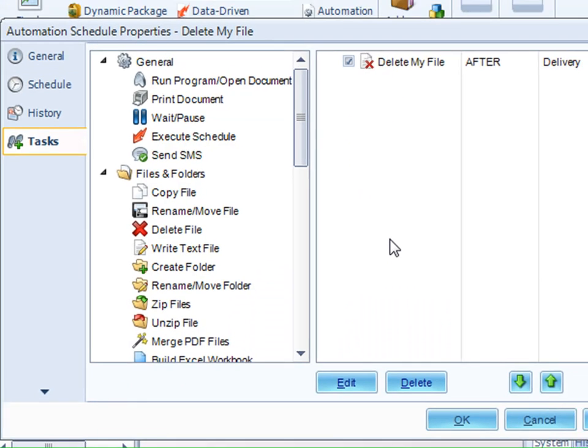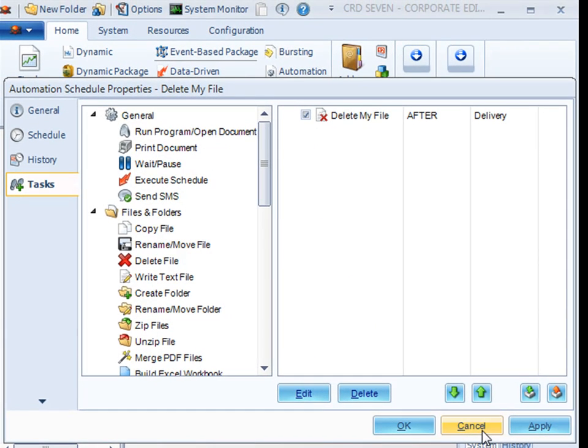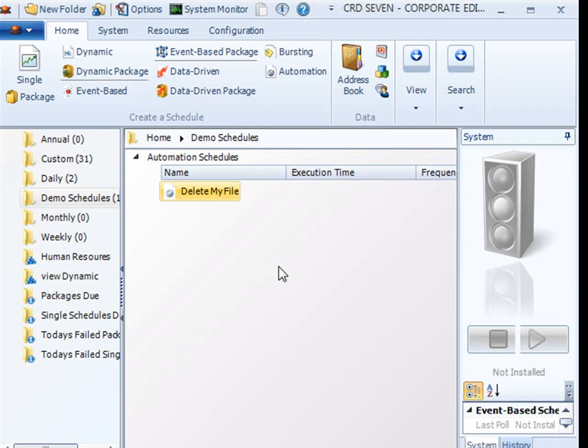So we now know how to create an automation schedule to delete a file automatically at 7 p.m. on Sundays. Thank you so much for your time.